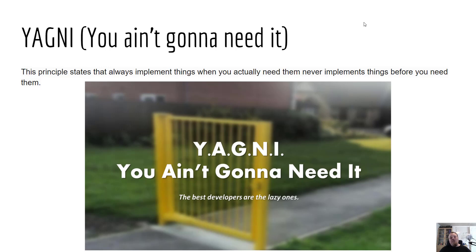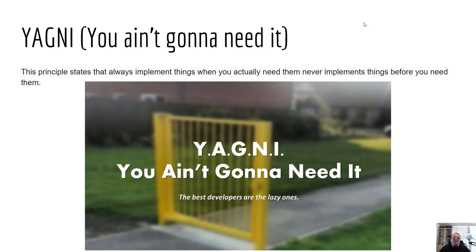YAGNI — You Aren't Gonna Need It — is another really important principle when it comes to security. I see way too many programmers and software engineers just throwing in functionality saying, 'We need this, we're going to need this, we're going to need that.' But have you even asked the question: are you going to need this? Is it a nice-to-have or a need-to-have? For example, do you need an account recovery function that might open up a weak spot? Think about what you're going to do before you do it. The best developers are the lazy ones — they don't implement a lot of unnecessary functionalities.